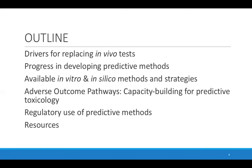Today I'm going to be talking about some of the drivers in place for replacing in vivo tests, some of the progress in developing new methods, and some of the methods that are available today. I will also talk about the future — something called adverse outcome pathways — as a mechanism for capacity building for predictive toxicology, the regulatory use of these scientifically developed methods, and hopefully provide you some resources.